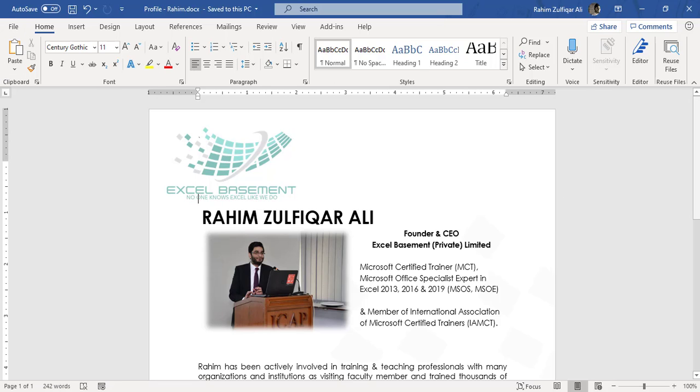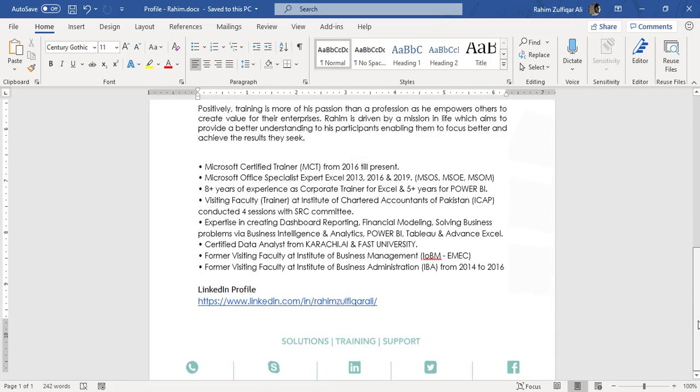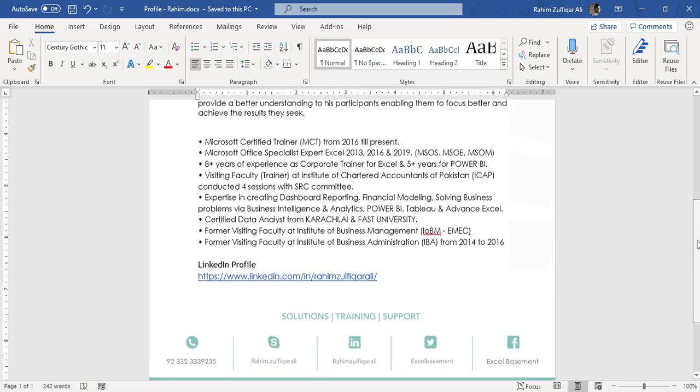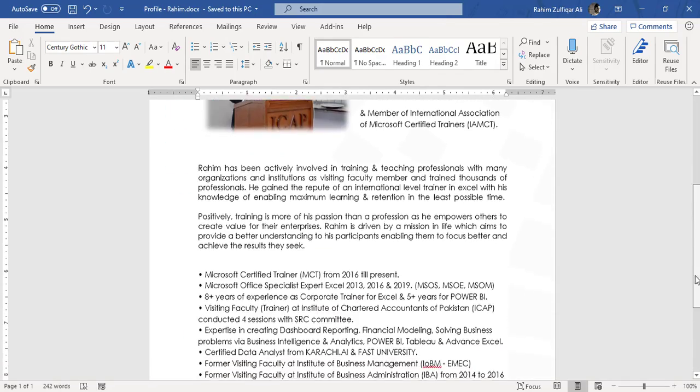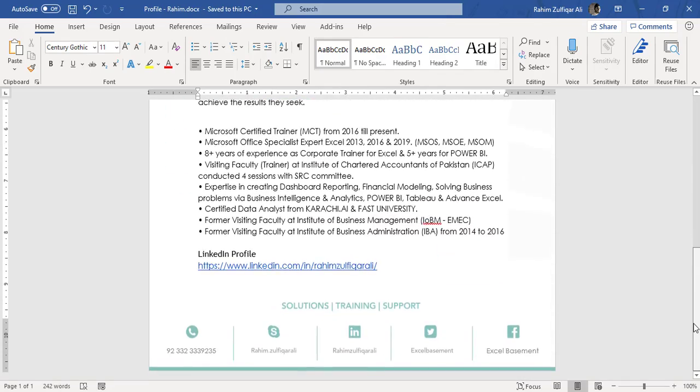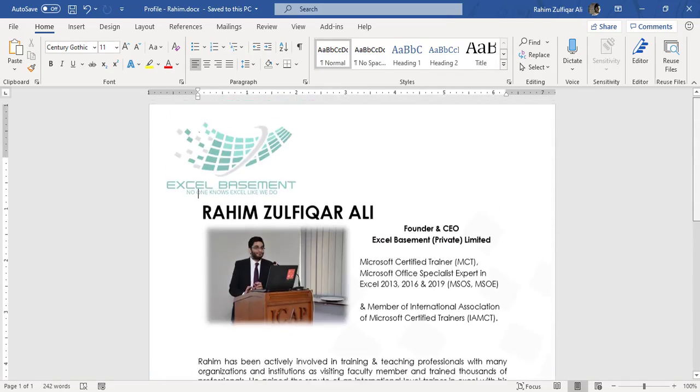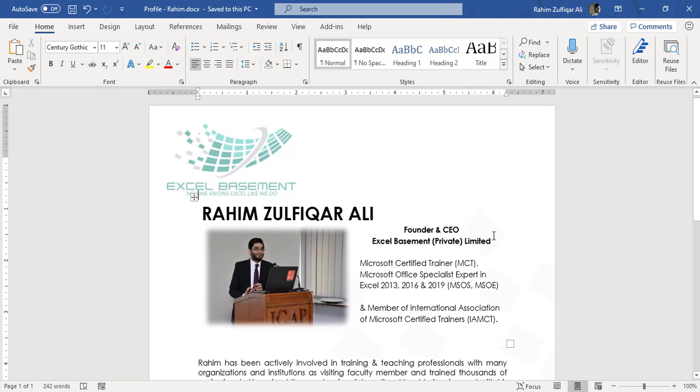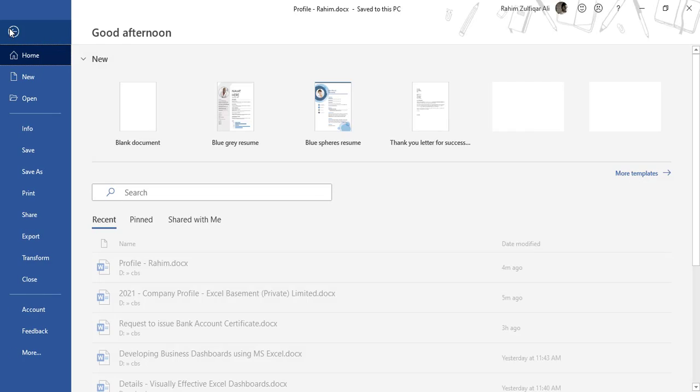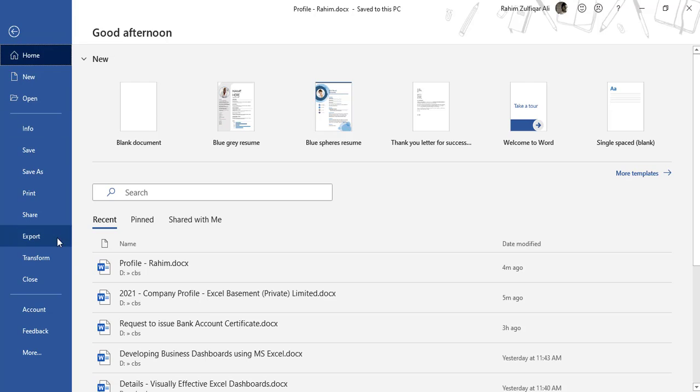How to do it? For example, I have my profile as a document in Microsoft Word and I need to convert this as a web page. So I have to click on the File tab. From this backstage view, I will go to Transform.